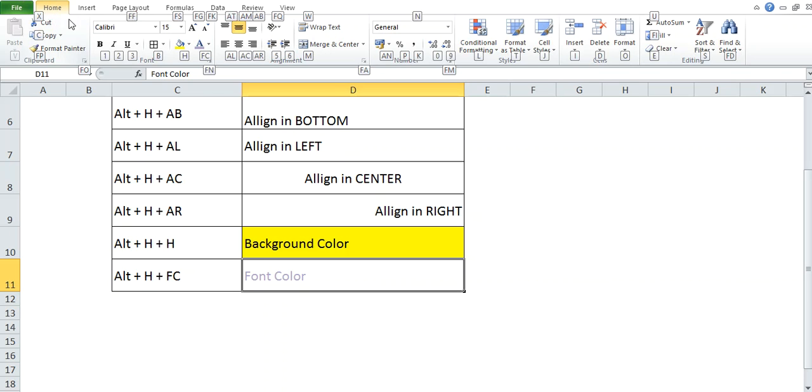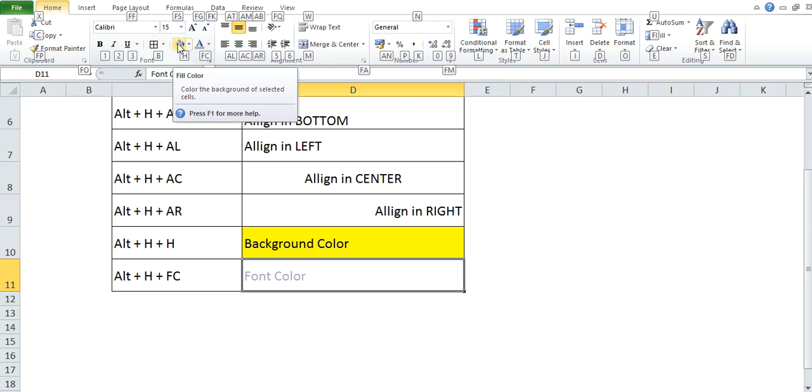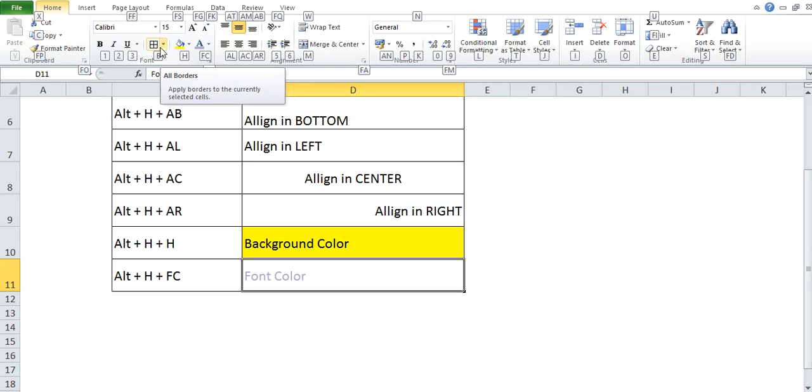Now, for font style it is FF, for font size it is FS, for background color it is H, for font color it is FC, to bold it is B, to border it is B.